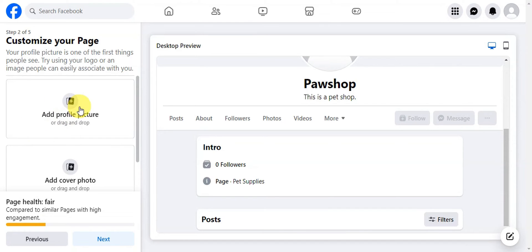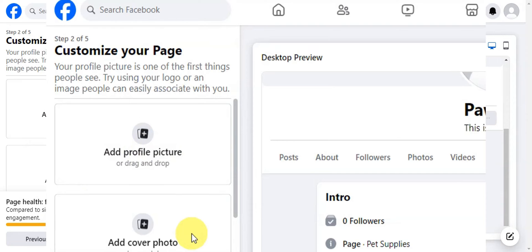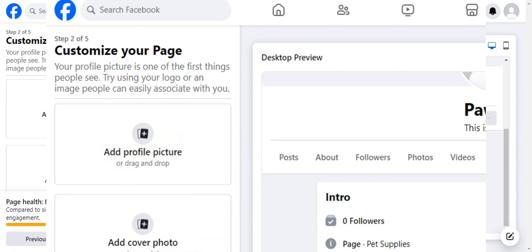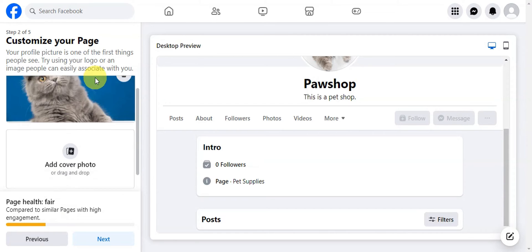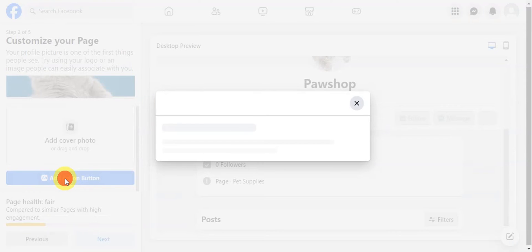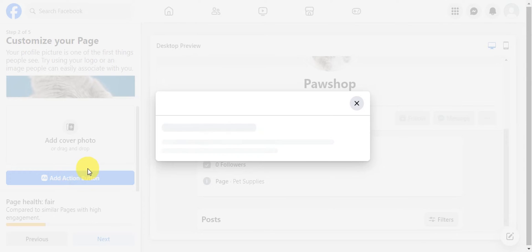The next step is to add a profile picture and a cover photo. Your profile picture is one of the first things people see, so use a logo or an image people can easily associate with you. Since this is for a pet shop, I've gone ahead and added something related to that.